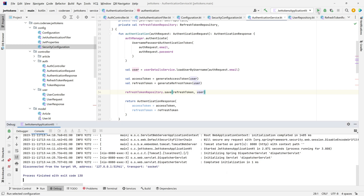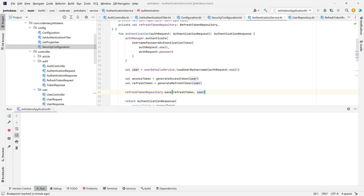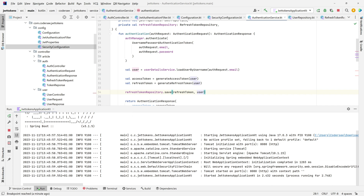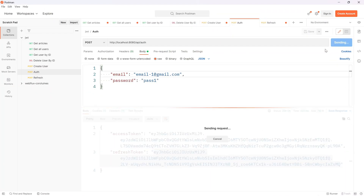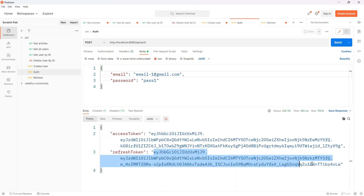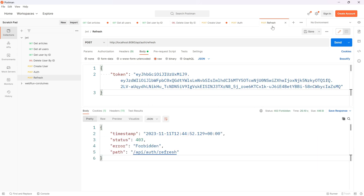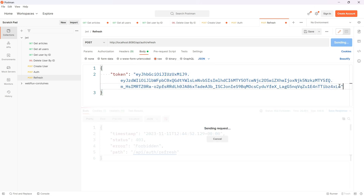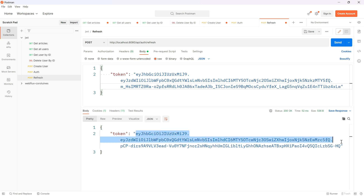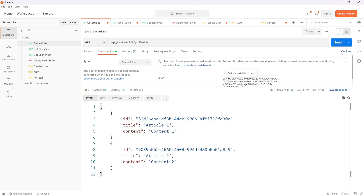After adding that line and rerunning the application, let's go back to Postman, authenticate again, copy the refresh token, and send a request to the refresh endpoint. Excellent — we get a new access token. Let's use it to fetch the articles list. Everything is working perfectly and our refresh token flow is working as expected.